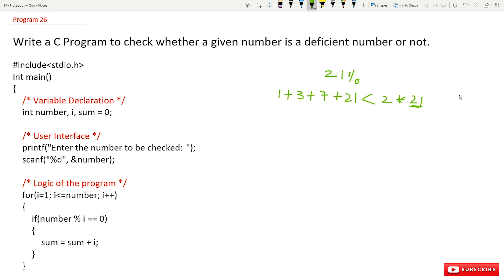If the sum of the perfect divisors of a number is less than double the number, that is what we call a deficient number. So what is the sum? 1 + 3 + 7 + 21 = 32, and 21 into 2 is 42. So 32 is less than 42, and that is what we call a deficient number.